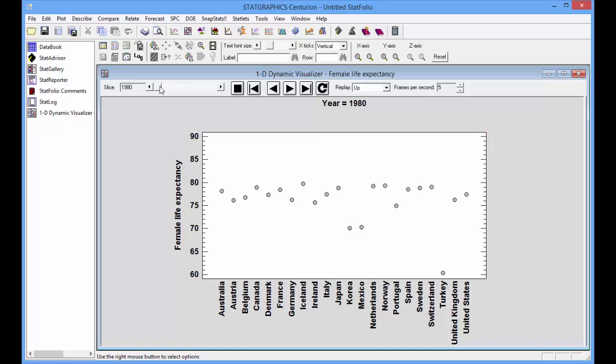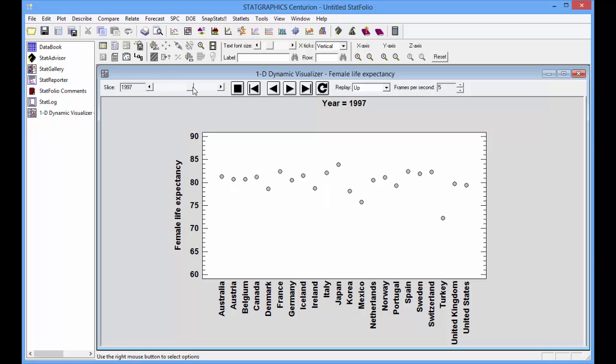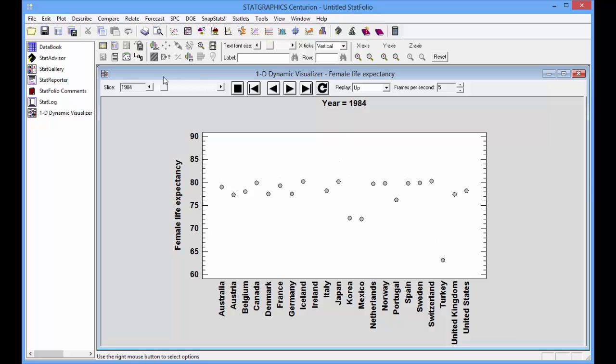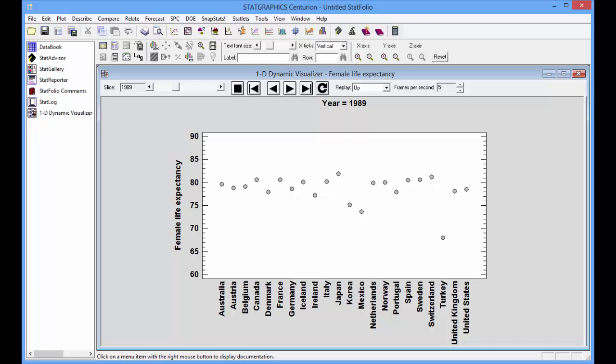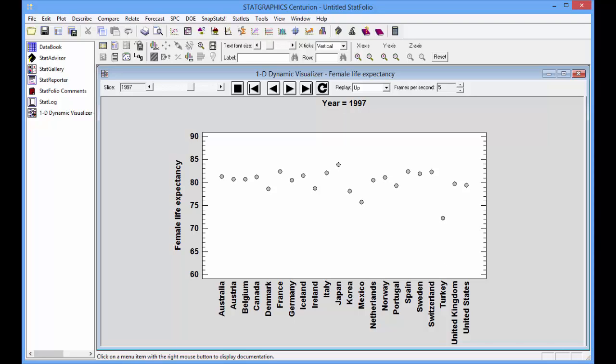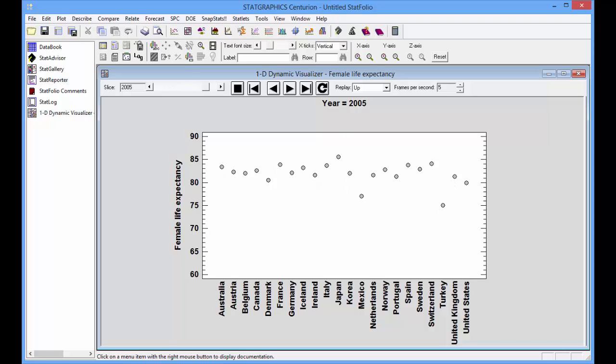The controls on the toolbar will change the year at which the data are displayed. I can use the slider here to dynamically change the year. I can use the arrow buttons to let time evolve.